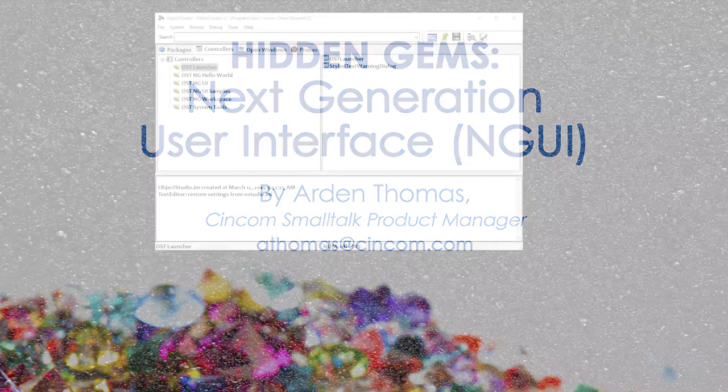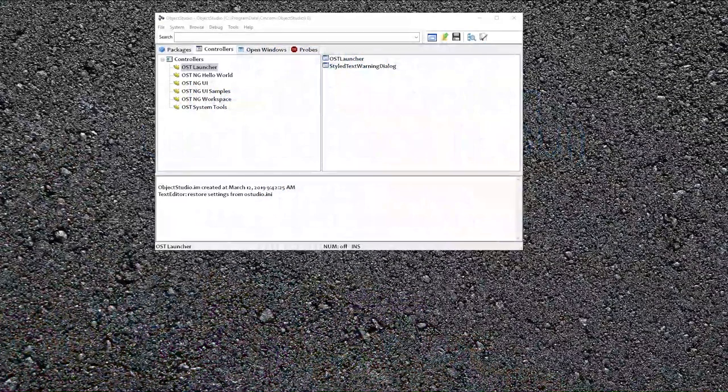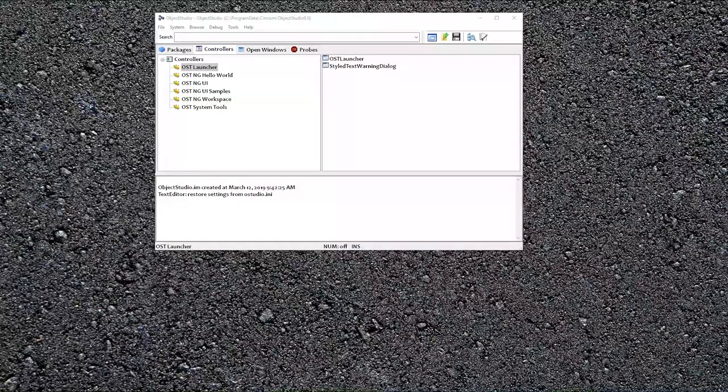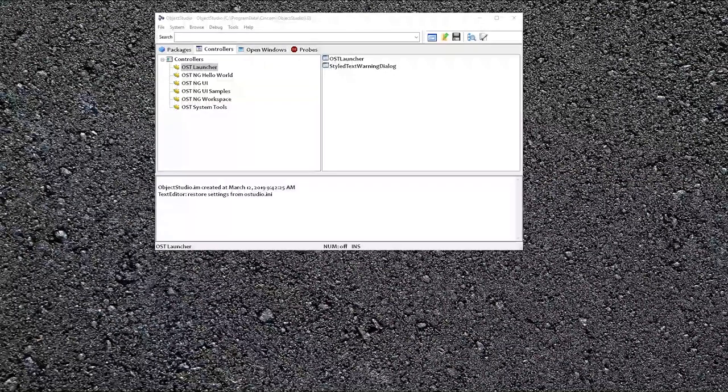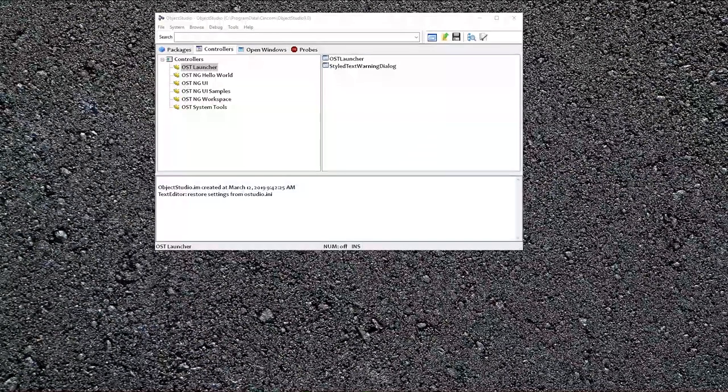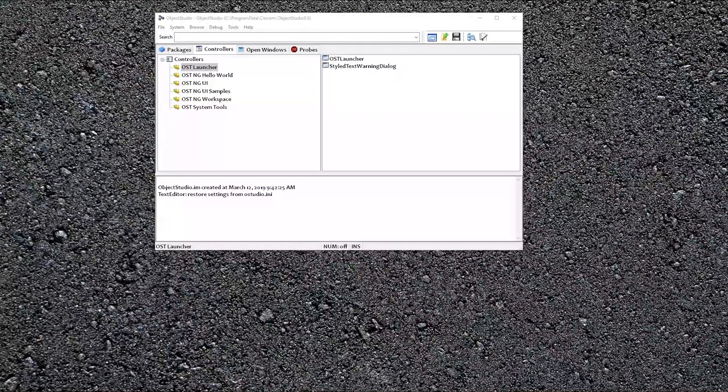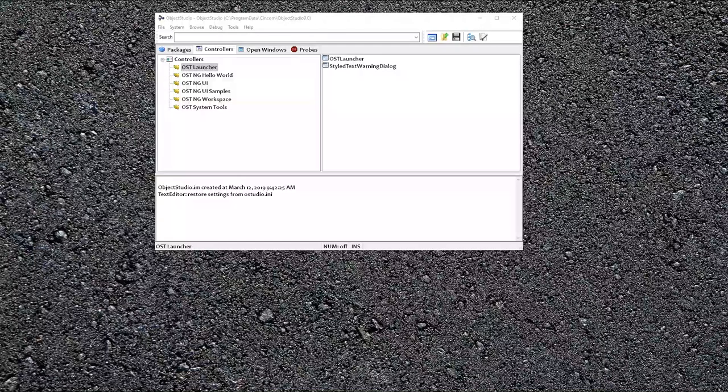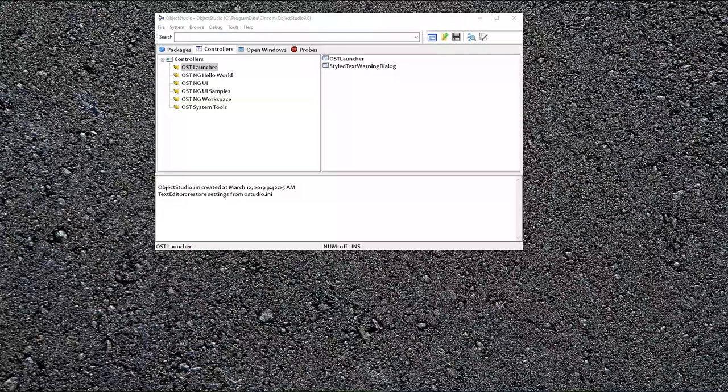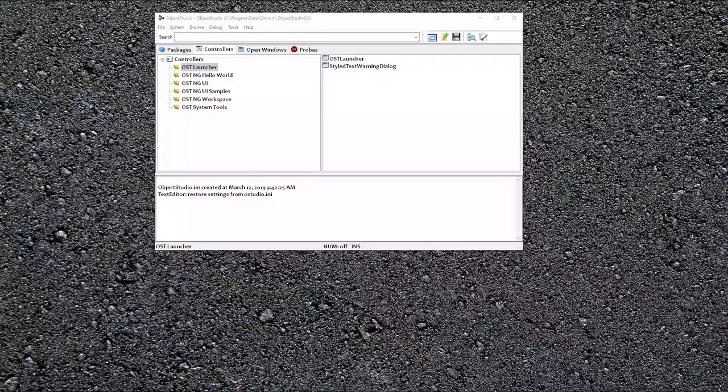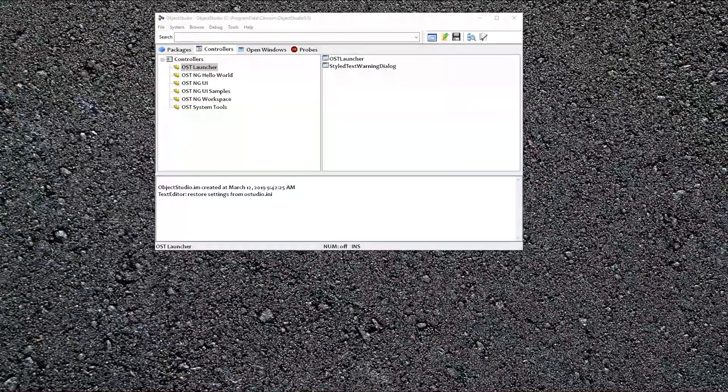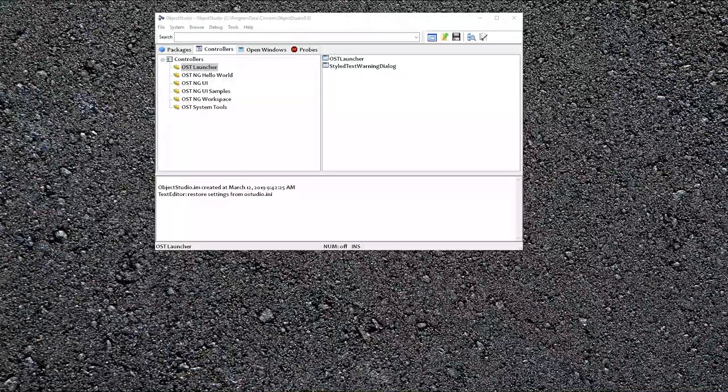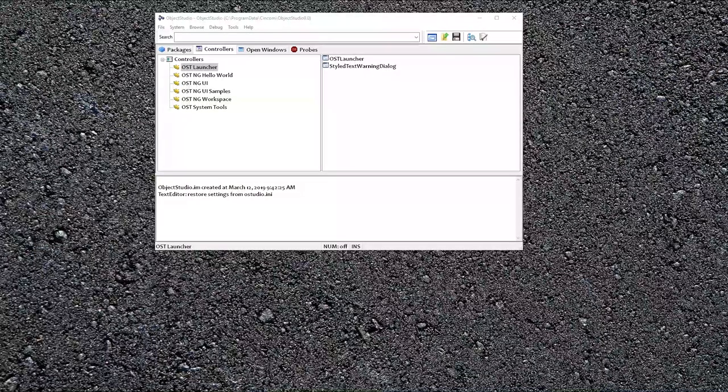So this month's Hidden Gems is about the next generation user interface, which is used in Object Studio. Object Studio has always been a native Windows UI, meaning the widgets are Microsoft Windows widgets. The next generation UI is more aligned with letting you get the most out of the Windows native widgets and having more control of them and more flexibility.